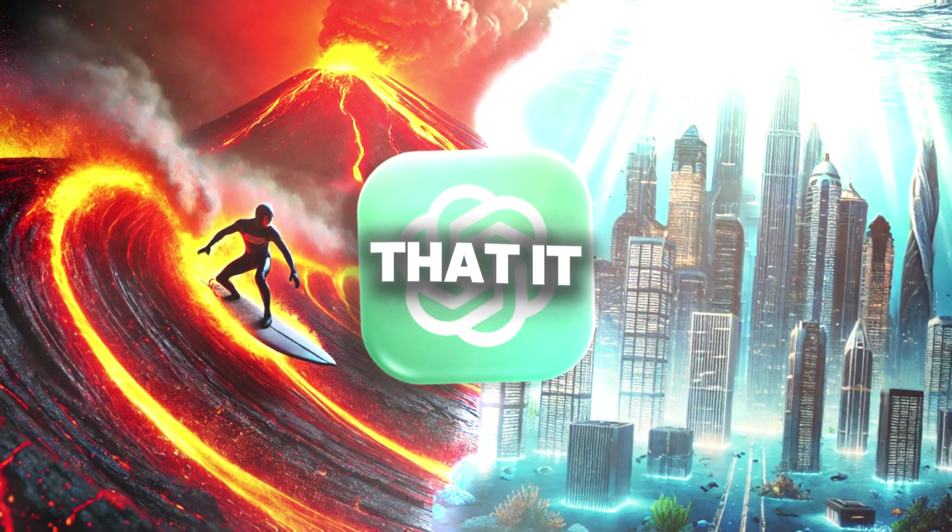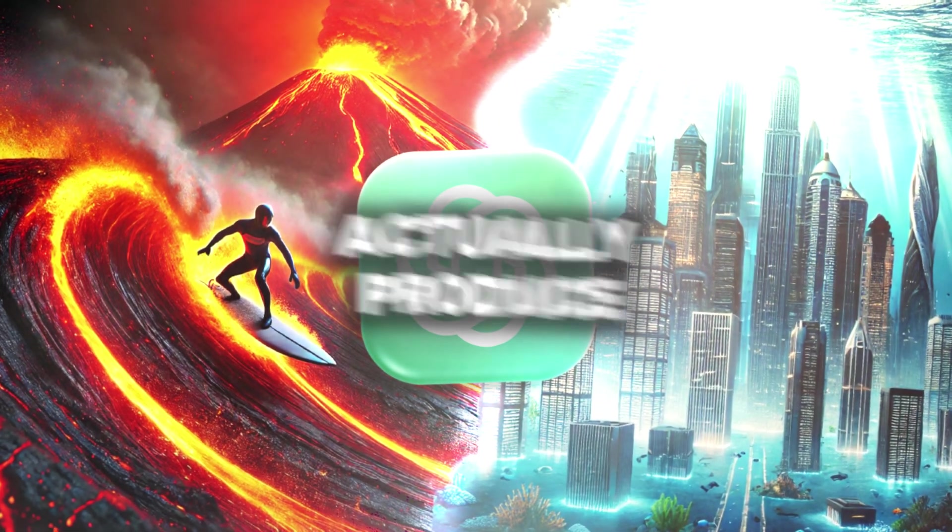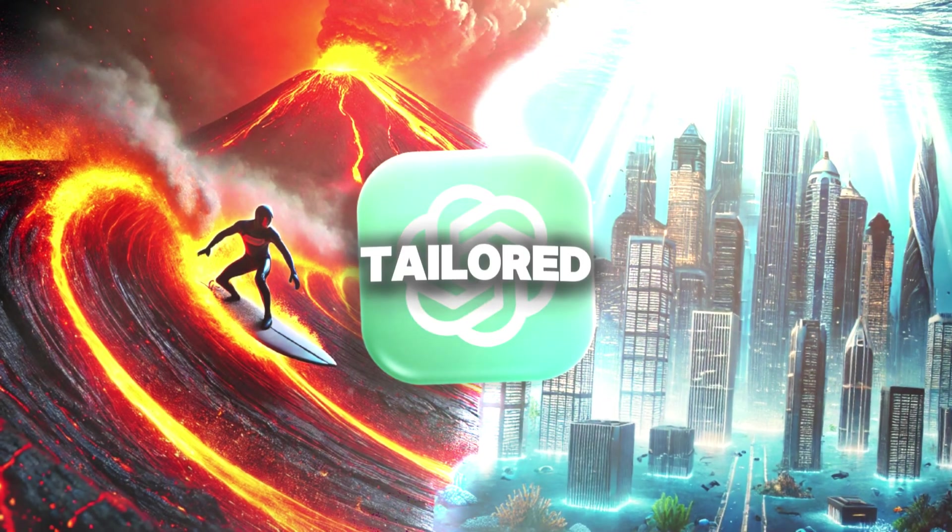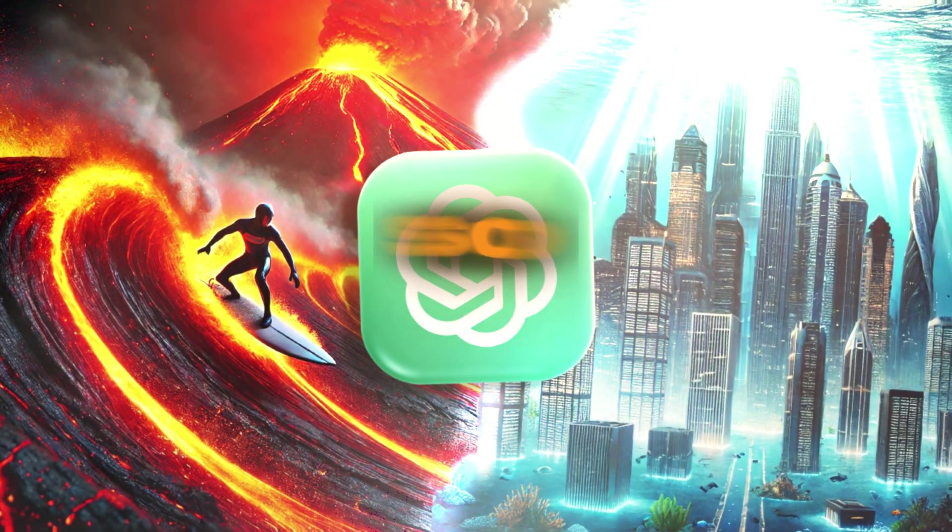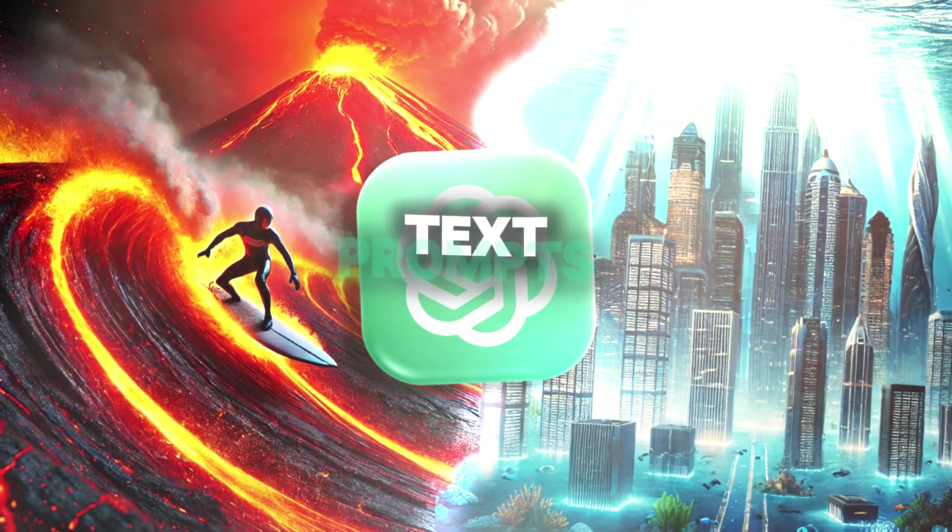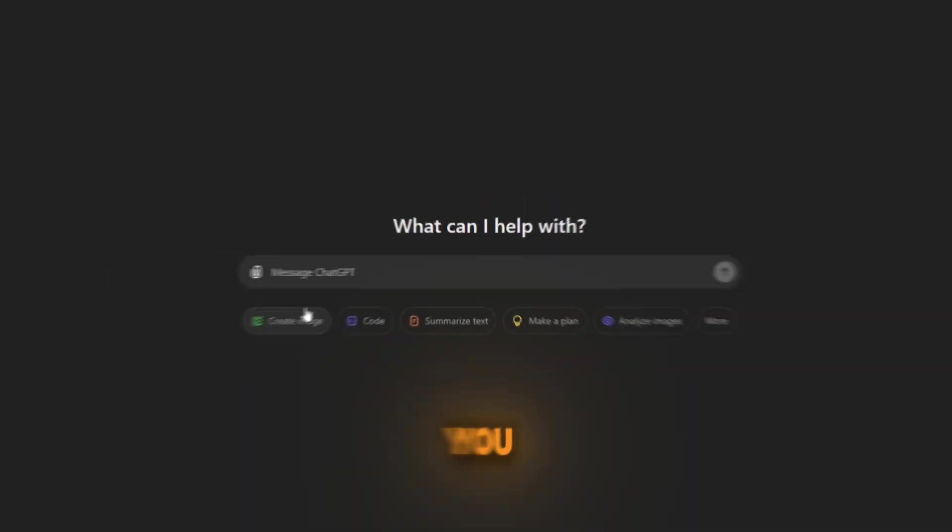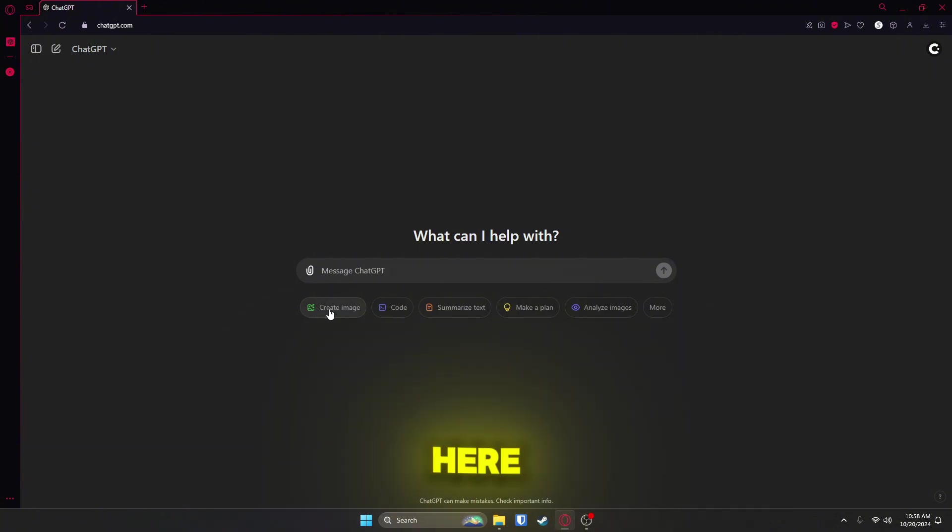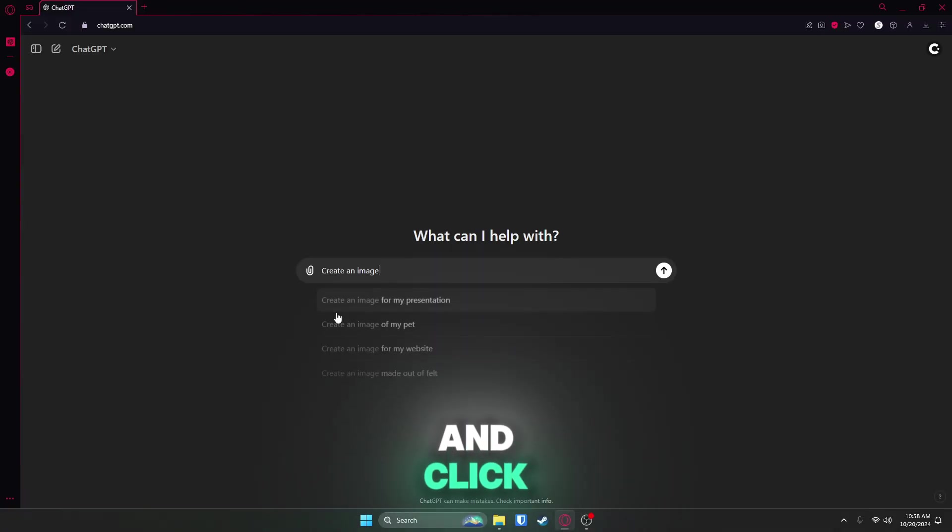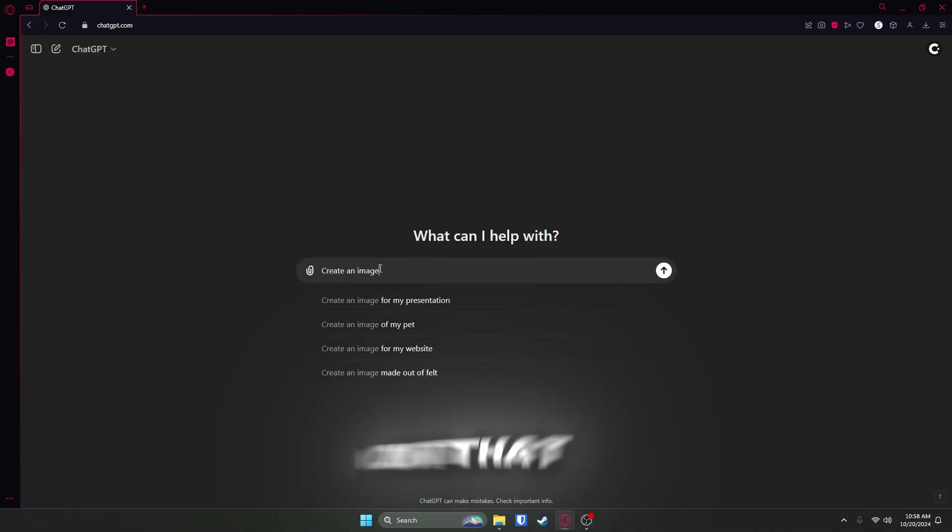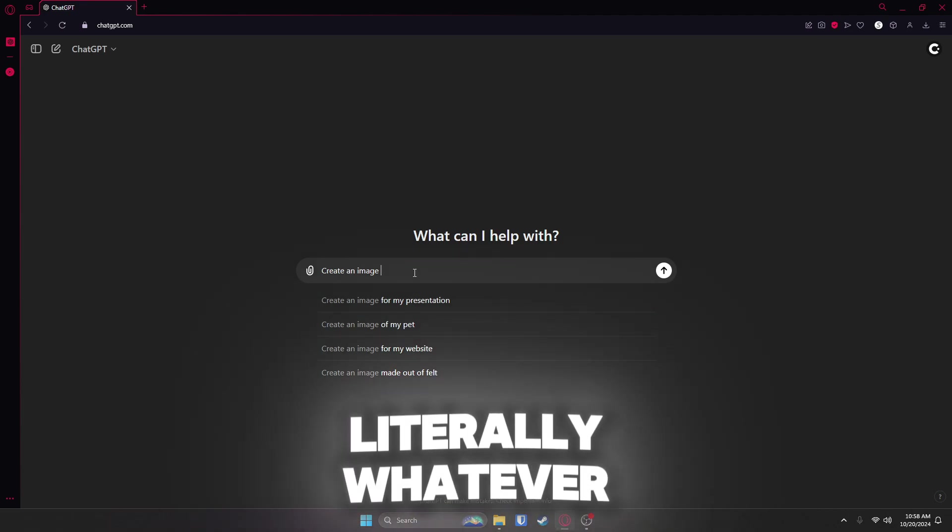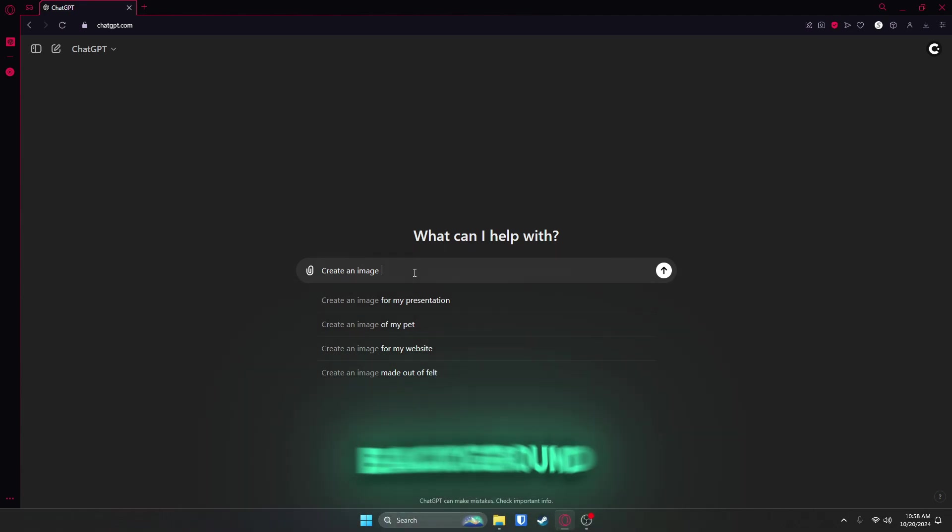but what you probably didn't know is that it can actually produce really high quality images that are tailored to what you want. So it works the same as the text prompts, but you can actually go here to create an image and click on that, or you could just type it in the prompt, and here you can type in literally whatever you want for your background.